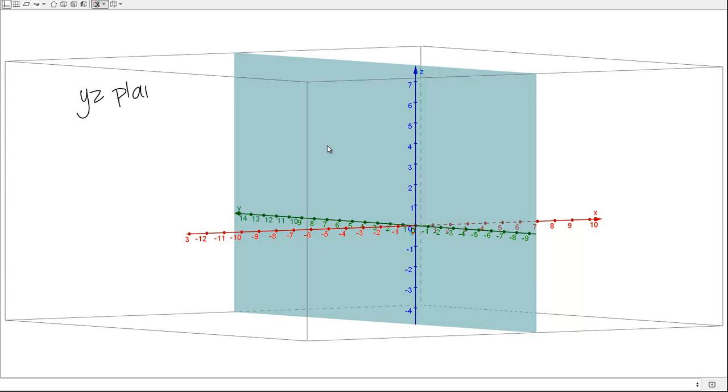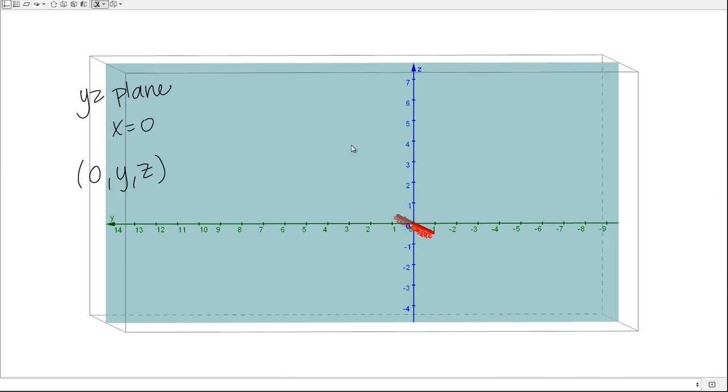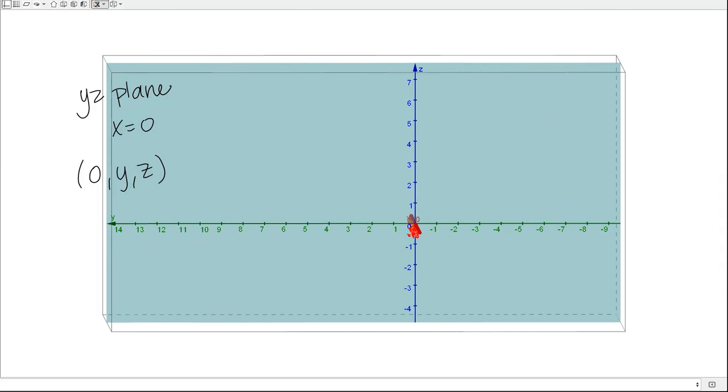If I wanted to write an equation for this plane, I'd write X = 0 because this is defined by all the points that have an X value of 0. X has to be 0, but Y and Z can be any value, and that's the Y-Z plane.